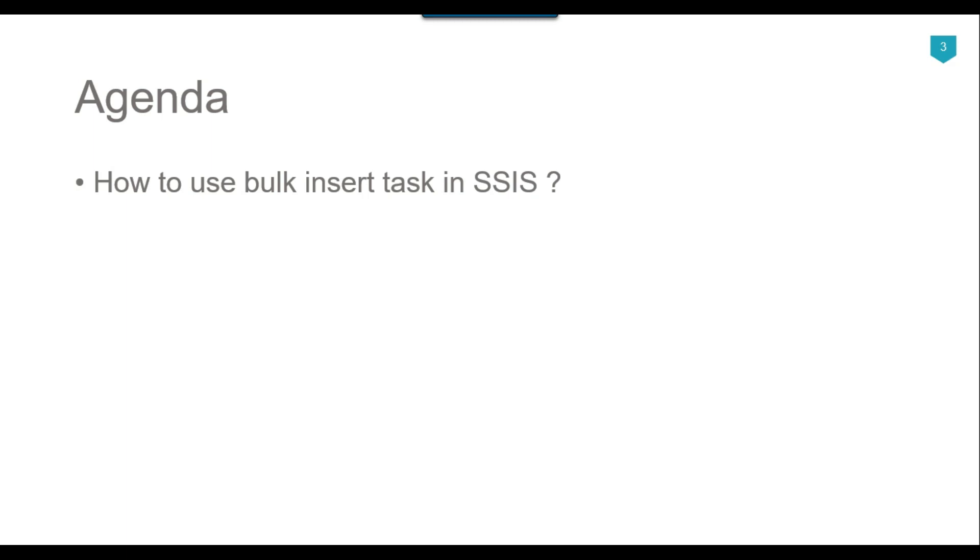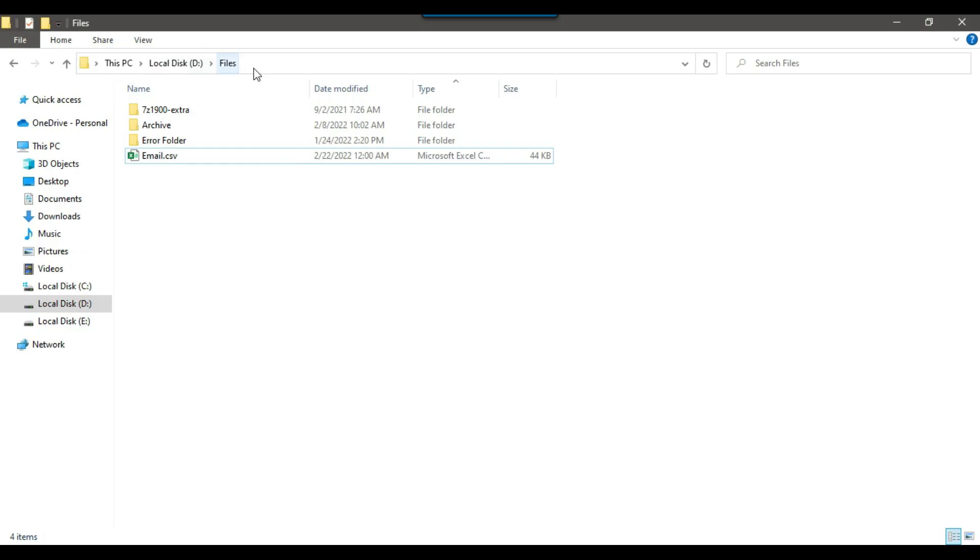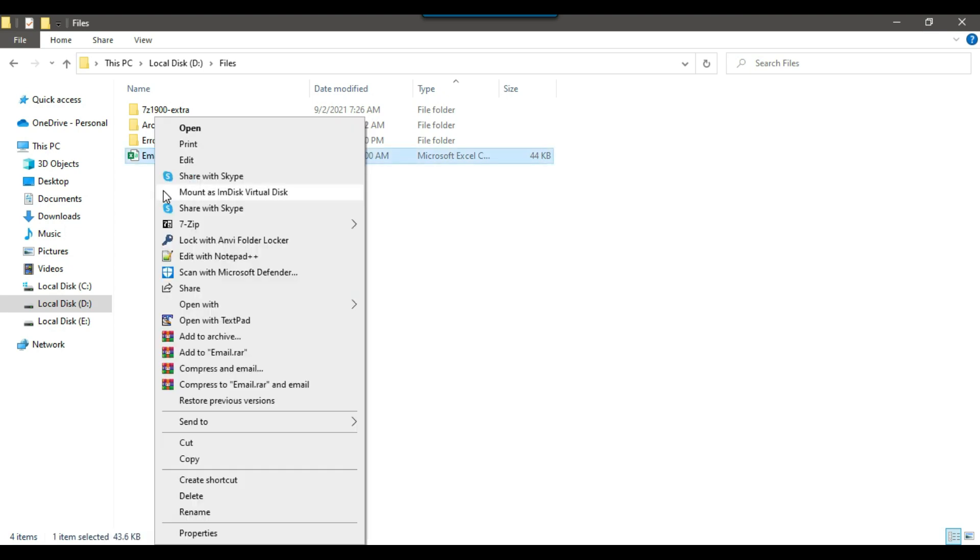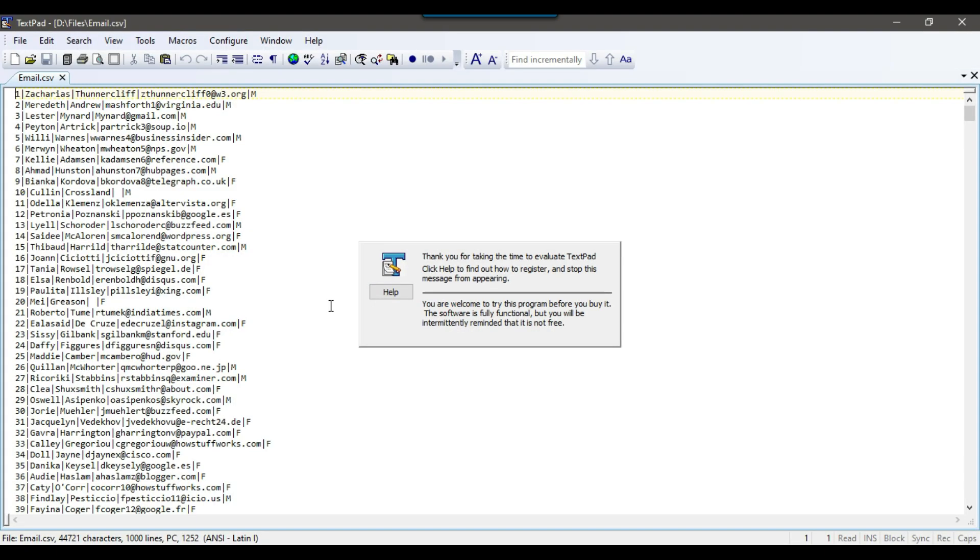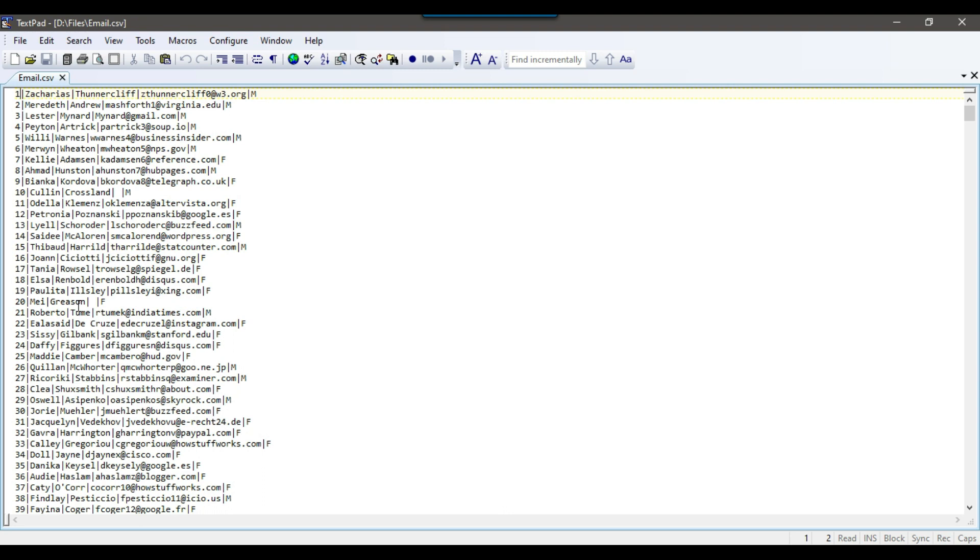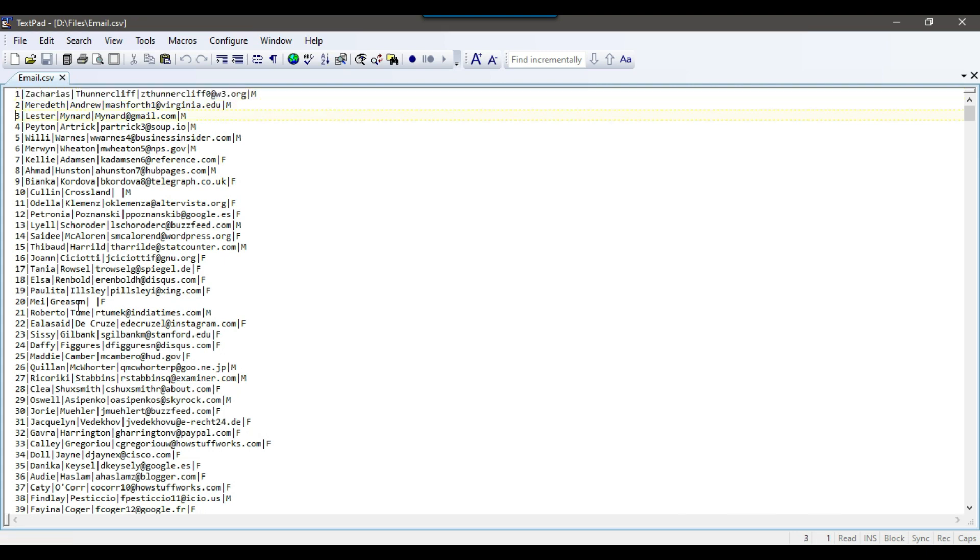So let's jump to the demo. In my D files location, I got a file email.csv. If I open this file in the textpad editor, you can see that this file is pipe separated. We got some data like ID, names, email address, and then the gender of the person.